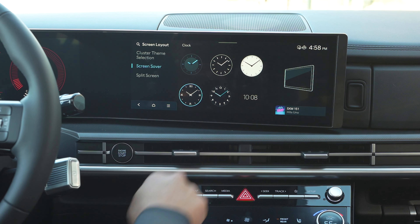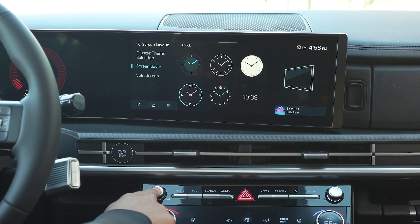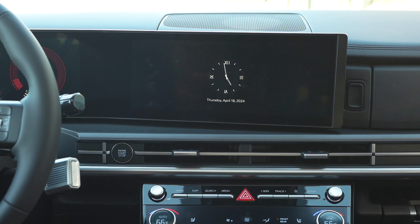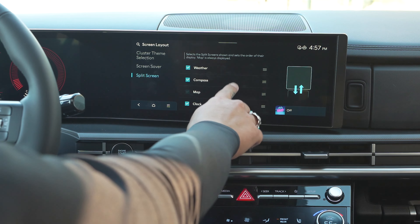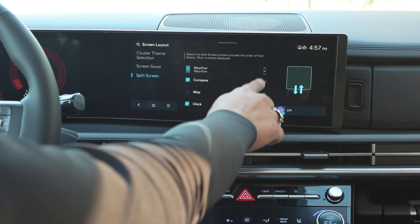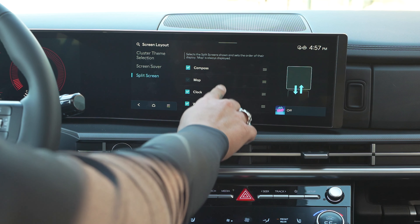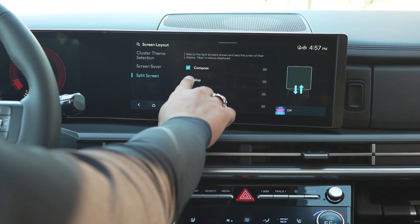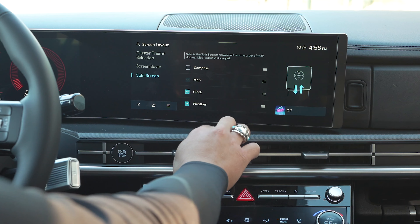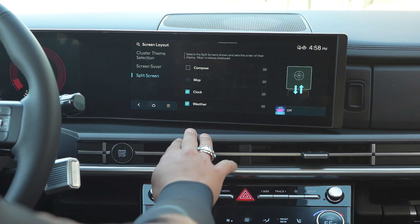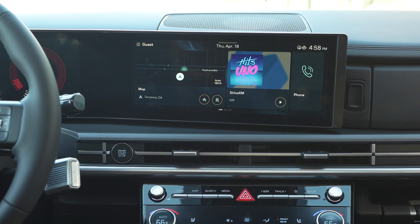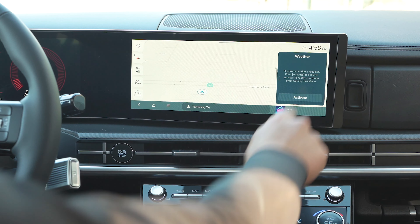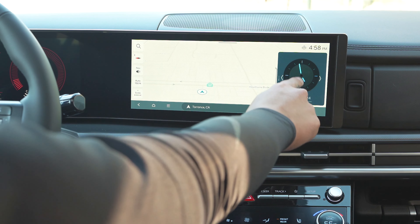Once you pick it, go ahead and hold this button down. For split screen, you get to change your widgets around in any order you like. You can check or uncheck to see them. All you do is go back, hit your maps, and there are your widgets.